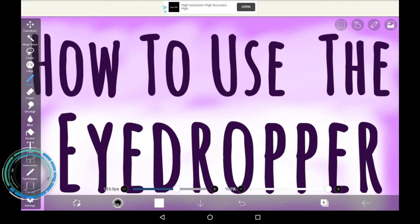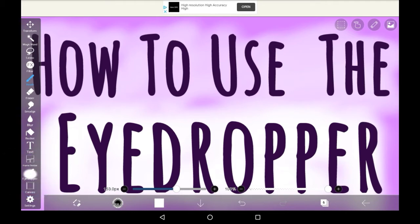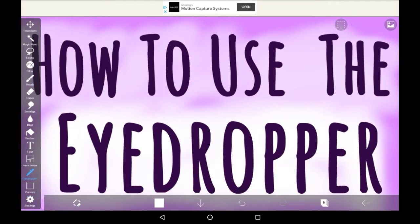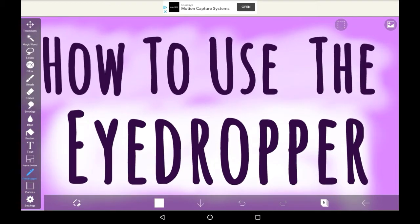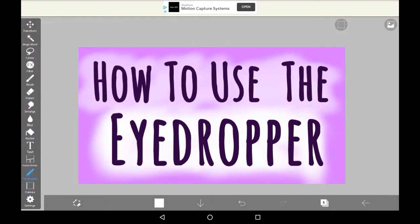To actually use the eyedropper tool you have to click over here which is the eyedropper tool. Then once you've selected it go anywhere on the canvas that you want to pick up a color from.